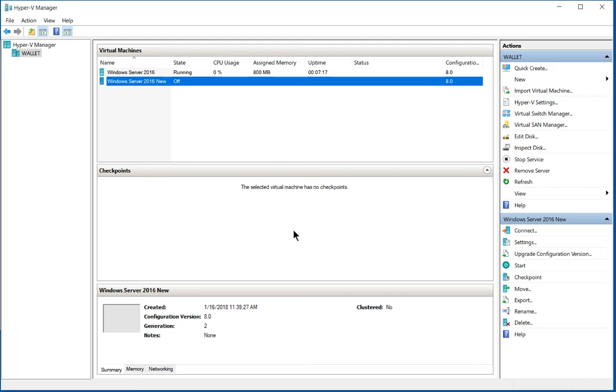We are in Windows 10 and Hyper-V Manager. I've installed Hyper-V on Windows 10, and we've got a couple of servers going in there. We have two Windows 2016 servers. One is on, one is off.